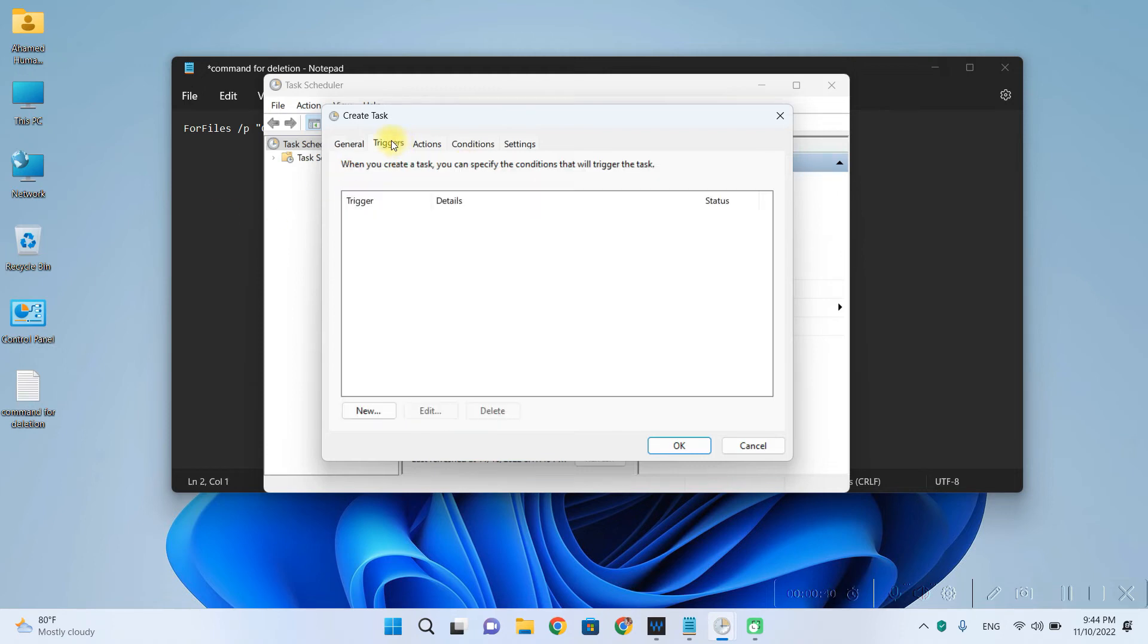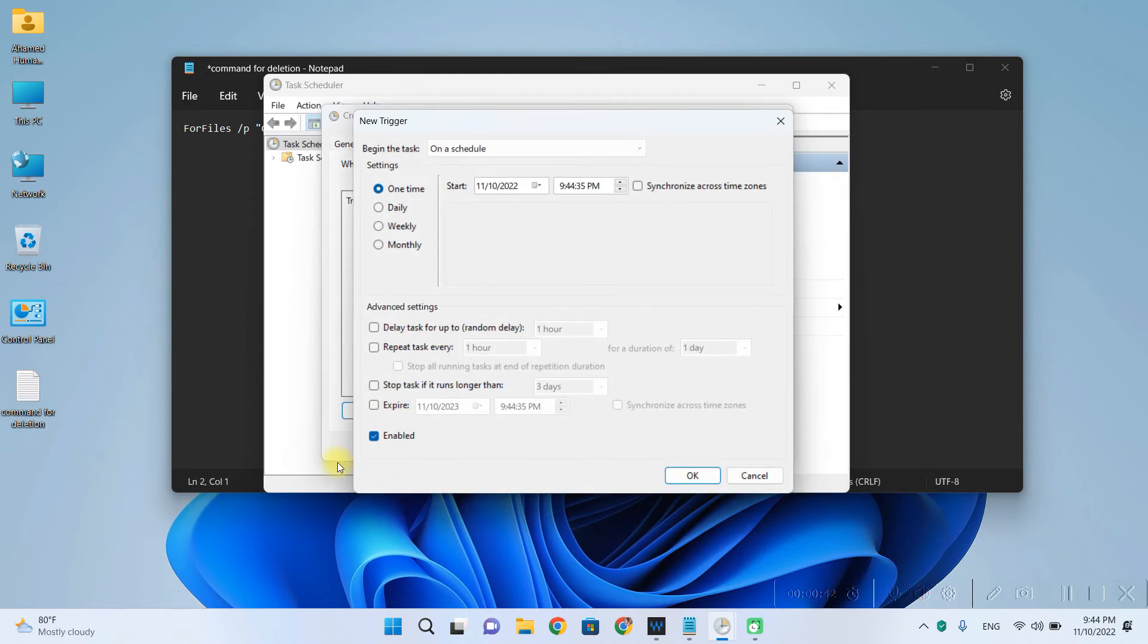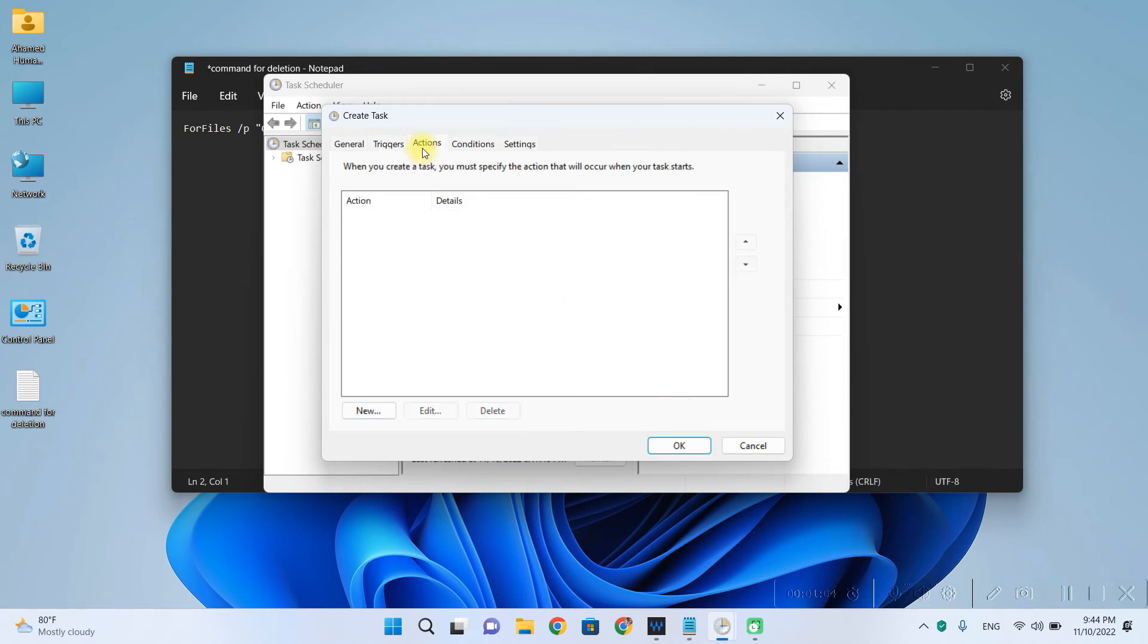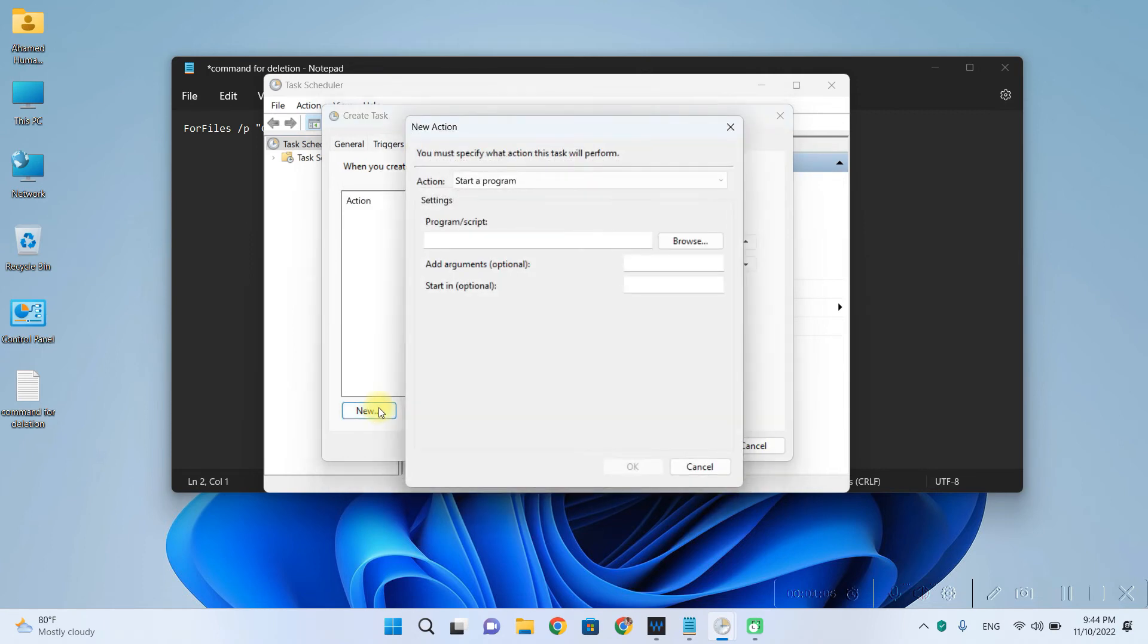Let's click on triggers. Click on new and then set it to daily so that our code runs daily. And next click on OK. Click on the actions tab and then click on new.